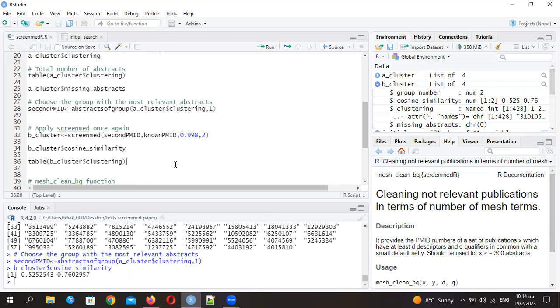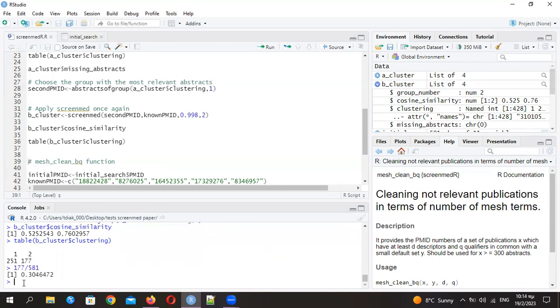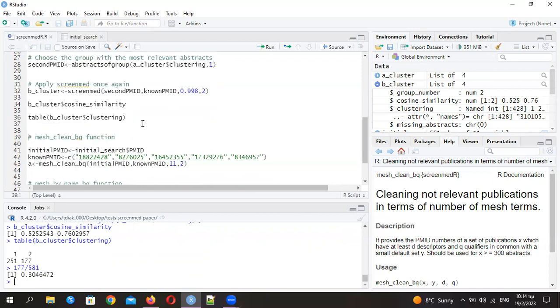For the second case, we have this winning group. You see, we started with 581, and now we end up with 177, which is about 30% of the initials. This is what ends the ScreenMed function.